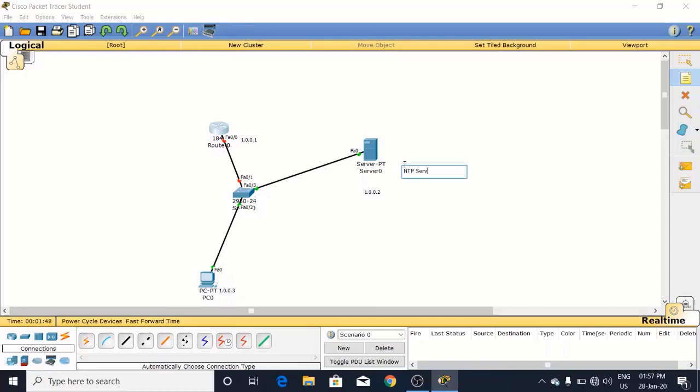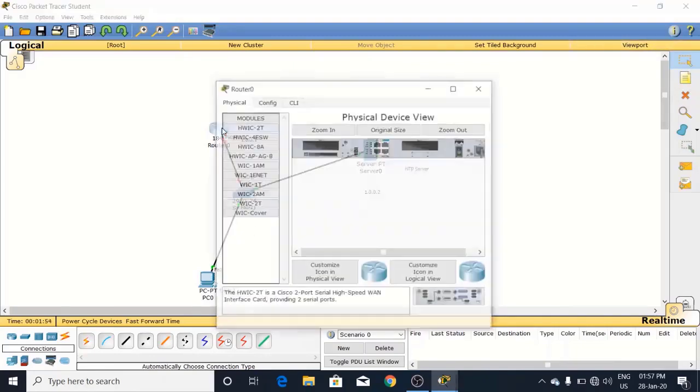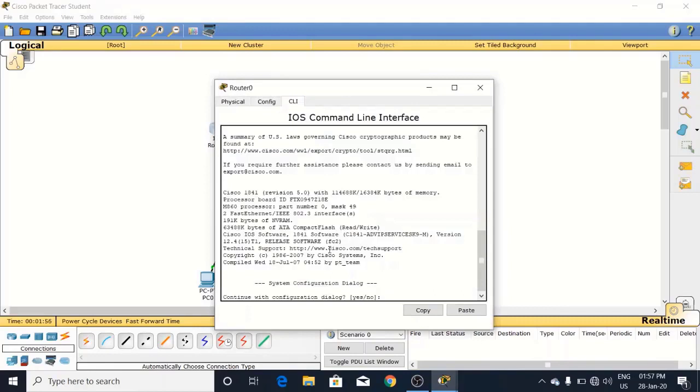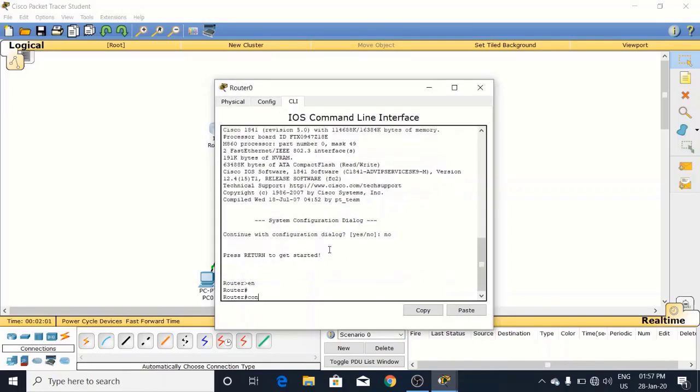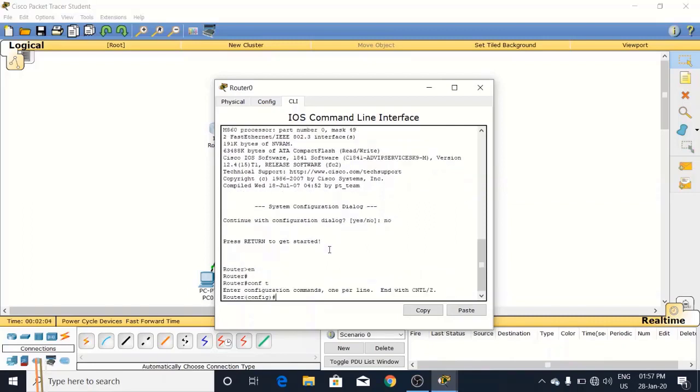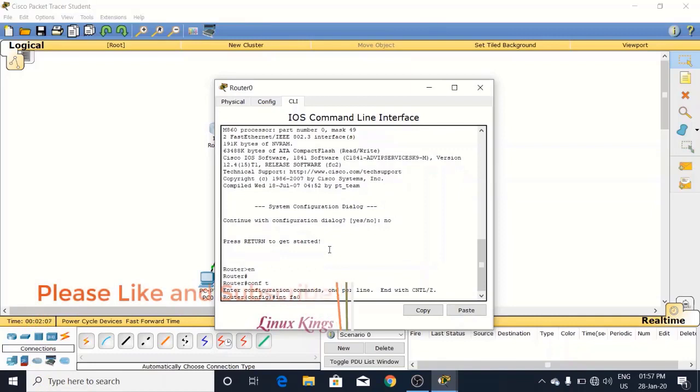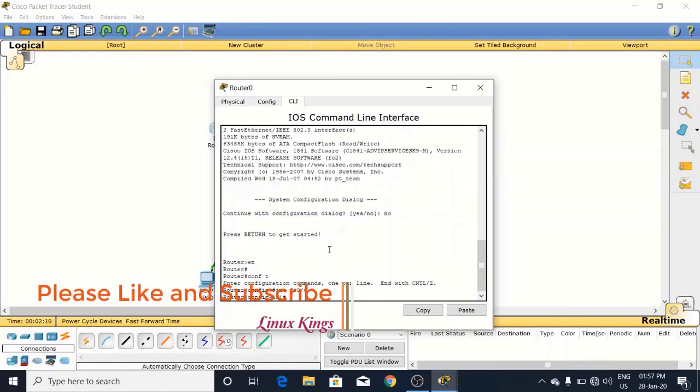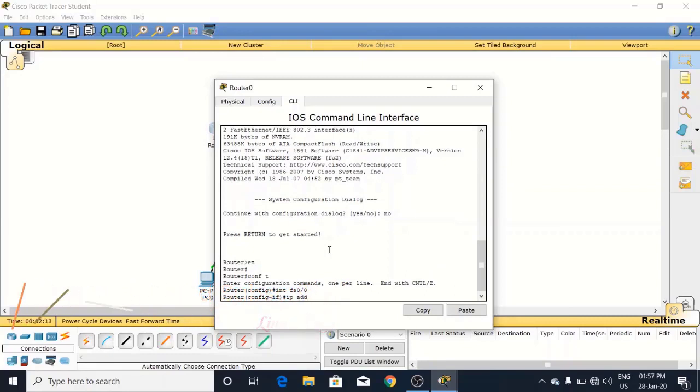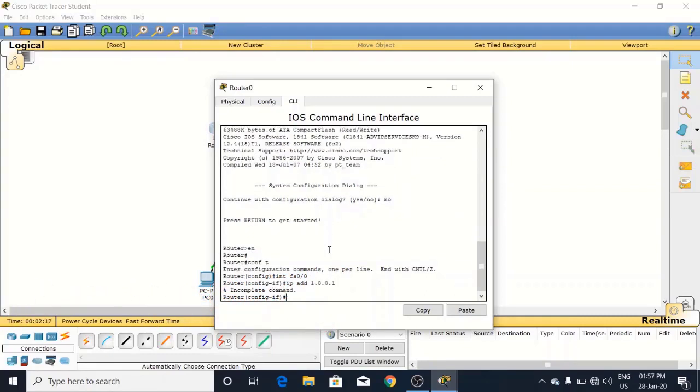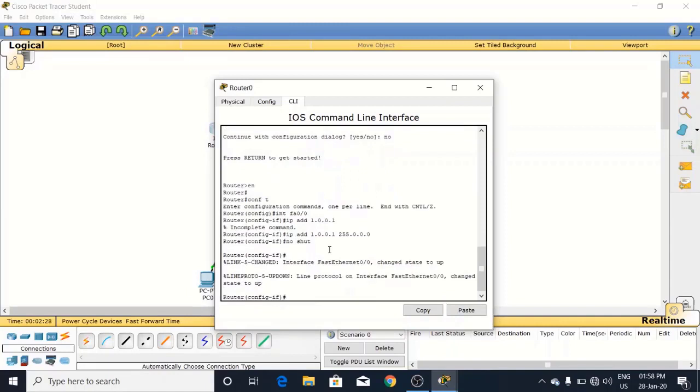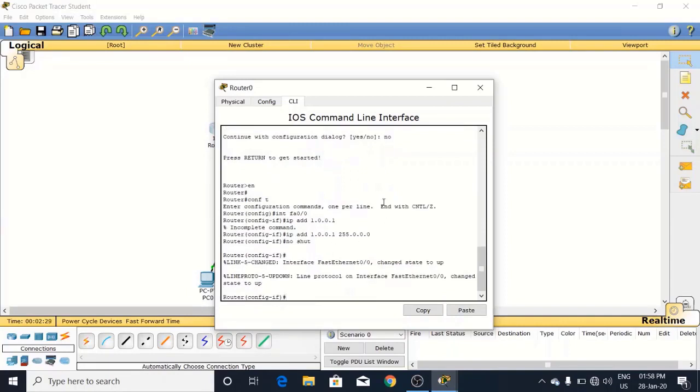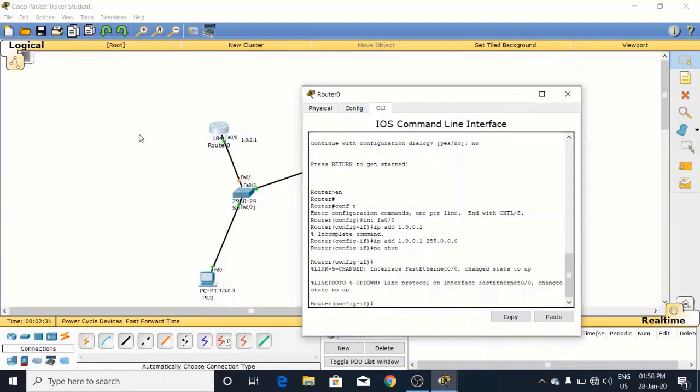Now come to the settings of the router. Enable it, come to the configure mode. Enter interface fa0/0. IP address 1.0.0.1. Sorry, I have forgotten to give the subnet mask. Here is the subnet mask 255.255.255.0. Now put the no shut command. Now this port is enabled. You can see the green dot here.